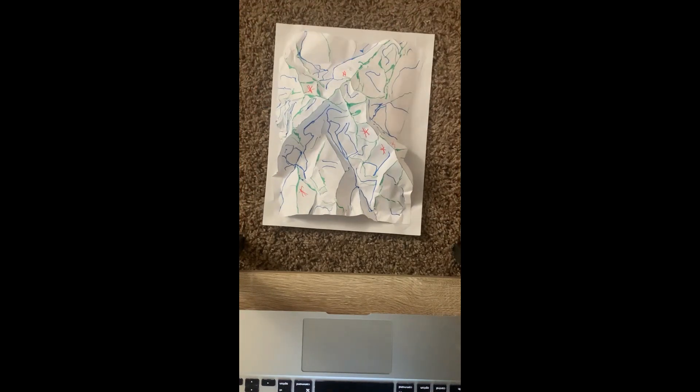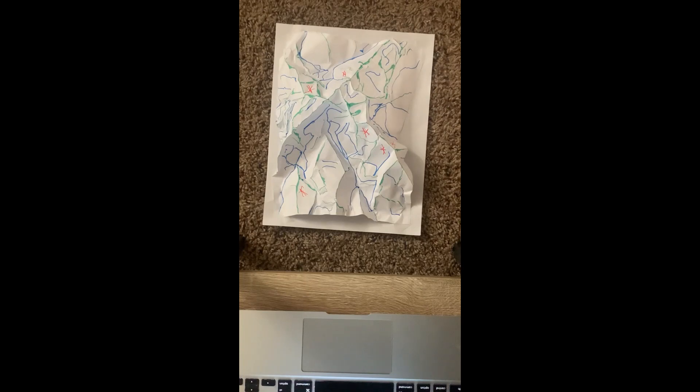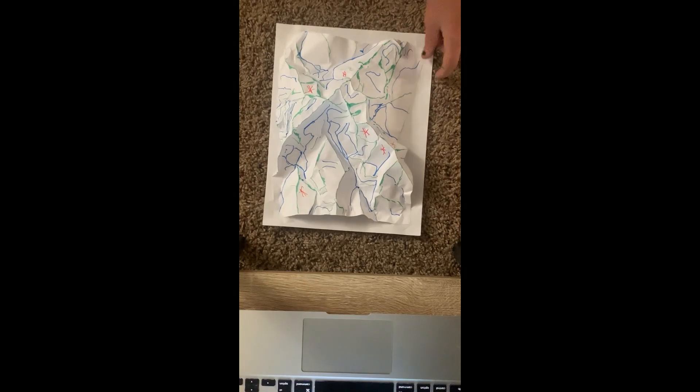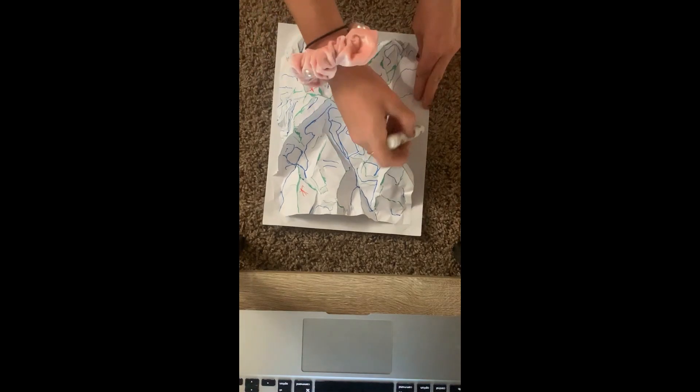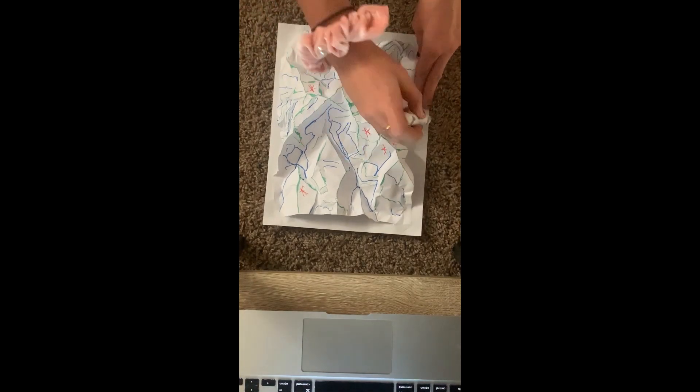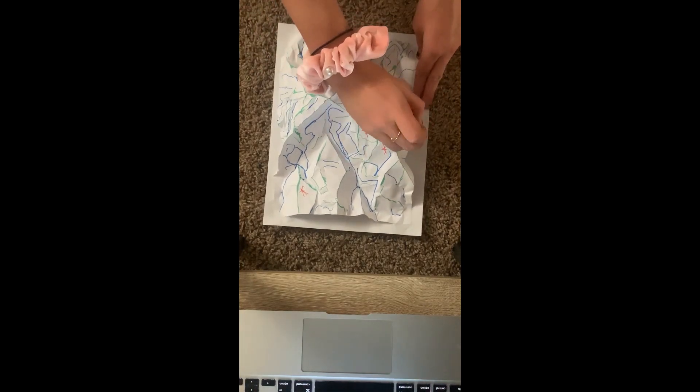So now we're going to take a purple marker and draw where a city might be, or some cities. We're going to draw a hashtag.